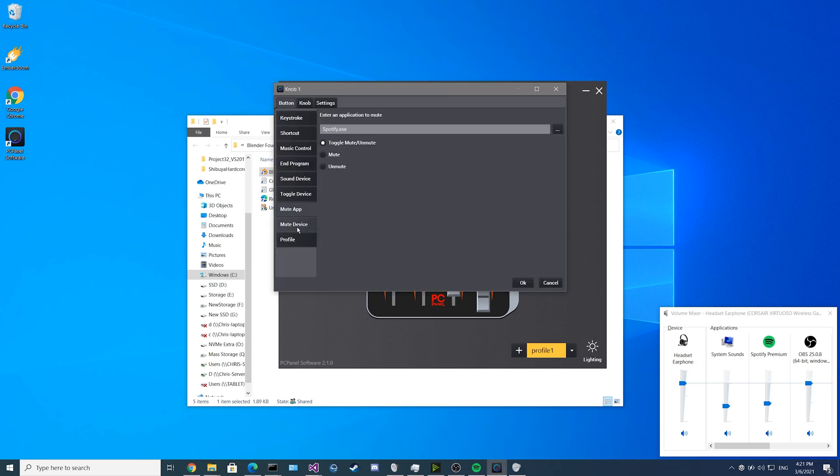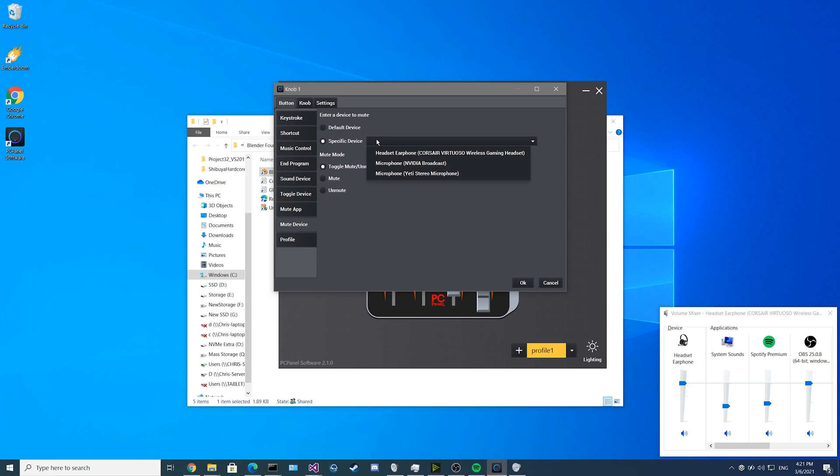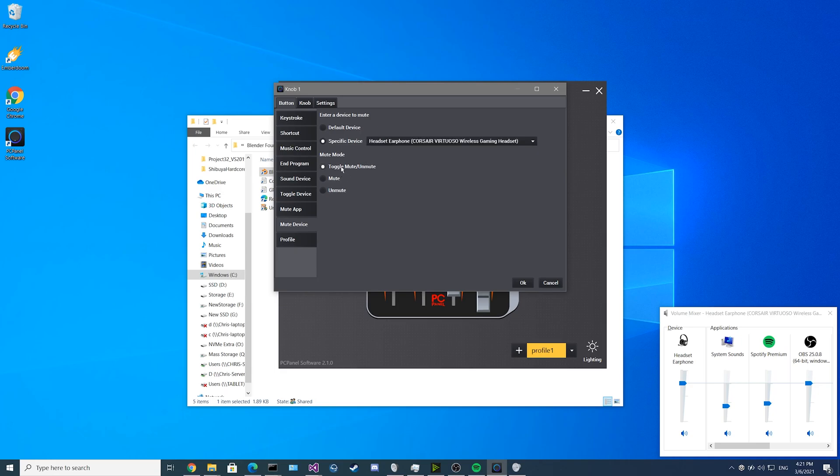Next we have the mute devices feature. Just like the mute application feature, you get the selected device you would like to mute, and at the press of a button you can control whether you want to toggle the mute and unmute, just mute it or just unmute it.